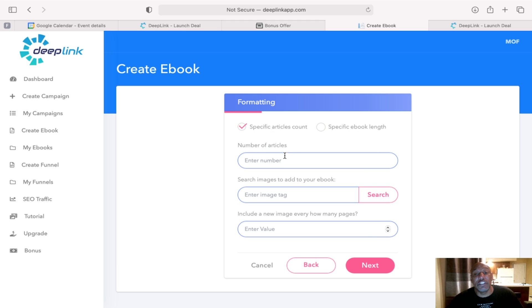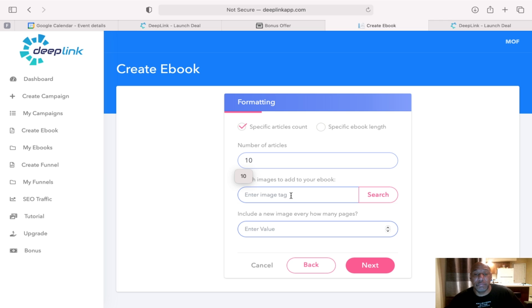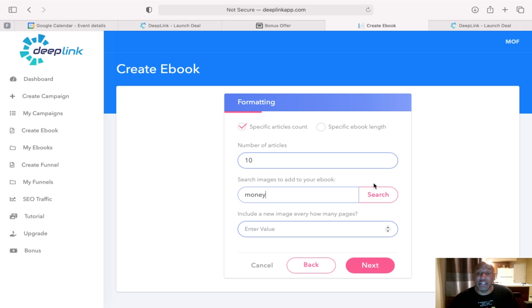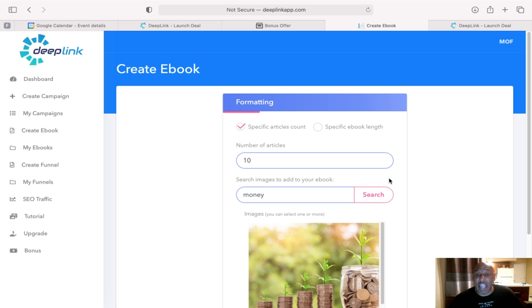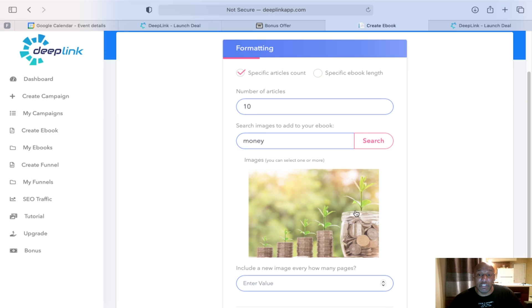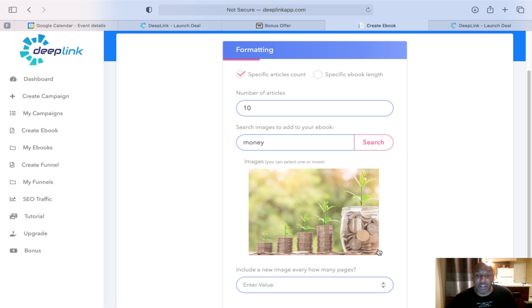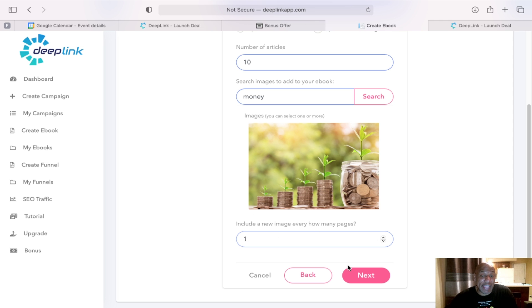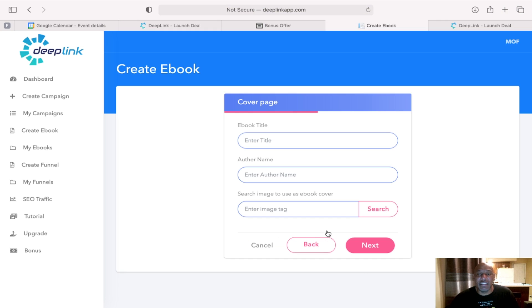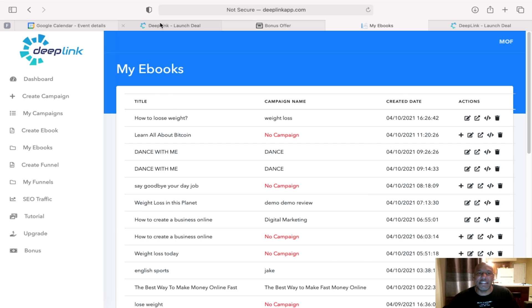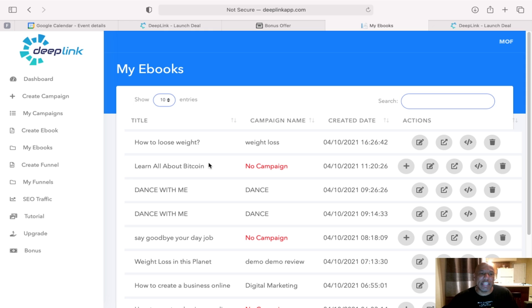And it's going to ask you the number of articles, how many articles you want. We'll just put in 10. And then you can actually type in something like money. Click search. And it will actually come up with a page for you, a page that you can start with. And then how many pages, how many new images per page. I'm just going to put one. Click next. And so on and so forth. I'm not going to go through everything. So that's how you start making your ebook.